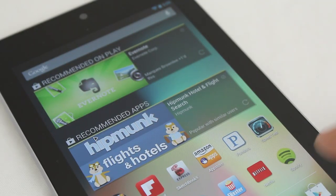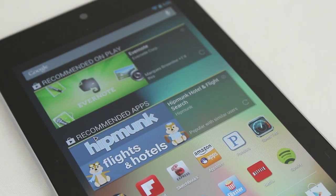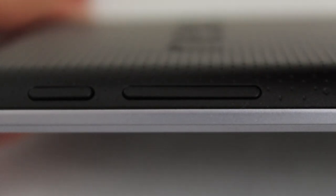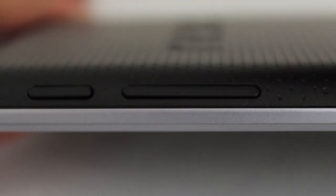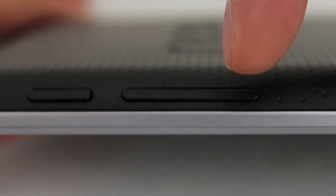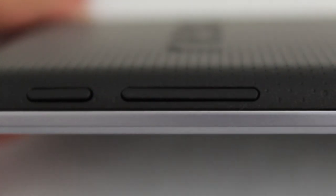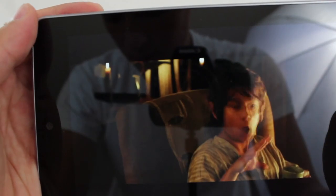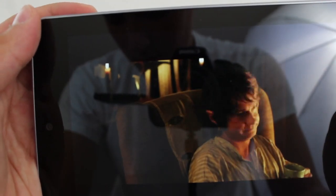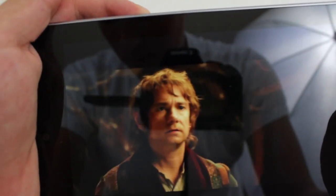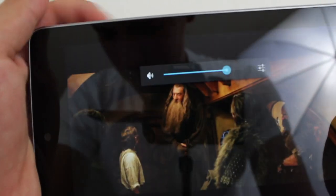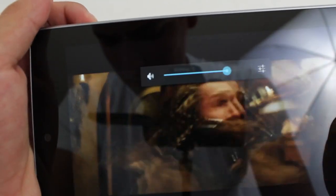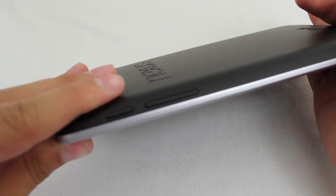The Nexus 7 has a 1.2 megapixel front facing camera sitting in the middle of the top bezel. On the top right edge is the power and lock button closely followed by the volume rocker. I would have liked the volume rocker and the power and lock button to be a bit more separated since sometimes when watching videos I would click that instead of the volume rocker by mistake, but you get used to it after a while.